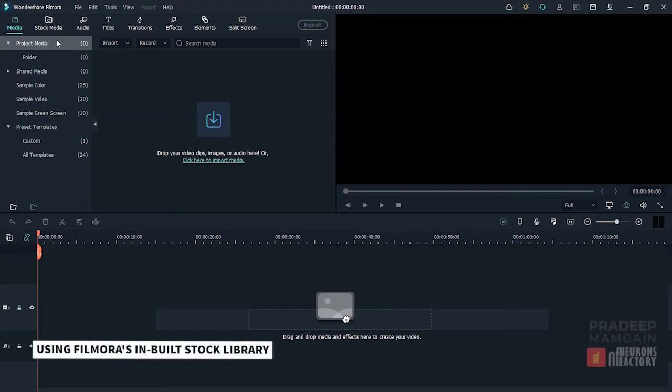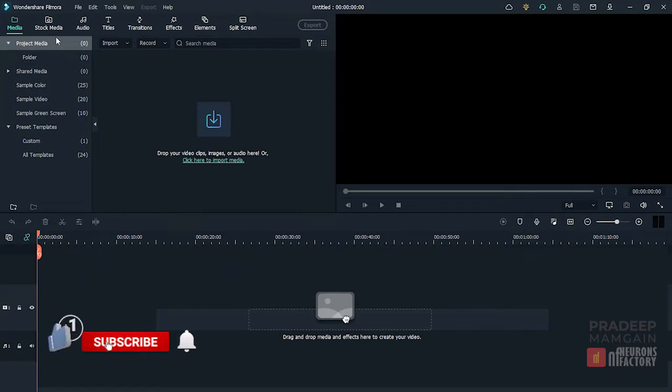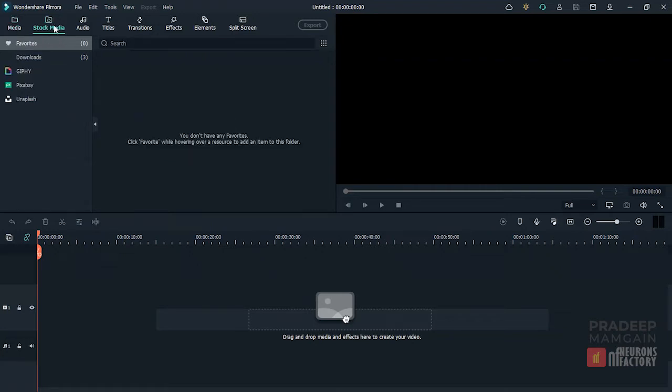You can now acquire lots of stunning royalty-free high-resolution images, films, GIFs, or stickers in Filmora thanks to the new integrated Stock Media Library. This collection is accessible via the Stock Media tab.